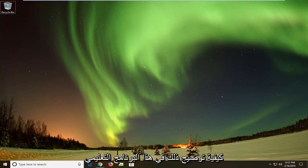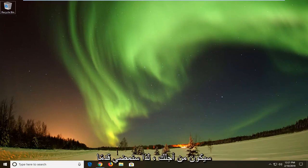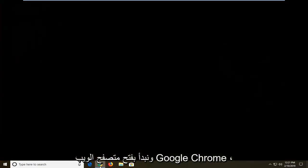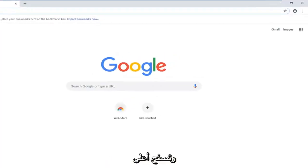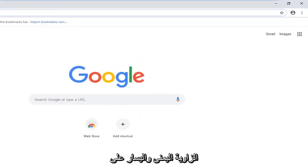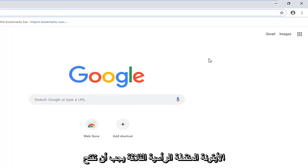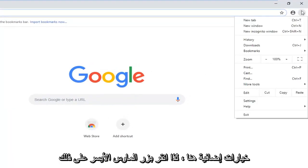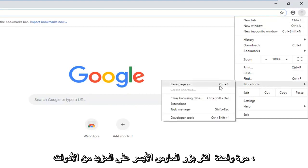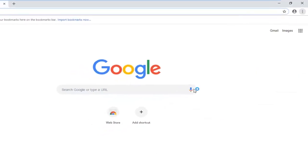So if you're looking at how to clear that up, this tutorial will be for you. We're going to go ahead and start by opening up the Google Chrome web browser. Navigate over to the top right corner and left click on the three vertical dotted icons. It should open up additional options here, so just left click on that one time. Left click on more tools, and then left click on where it says clear browsing data.